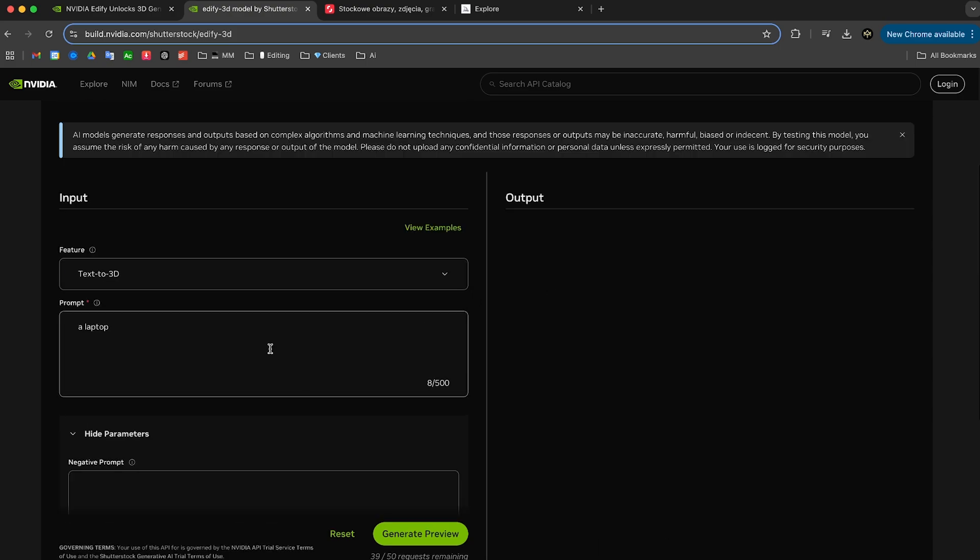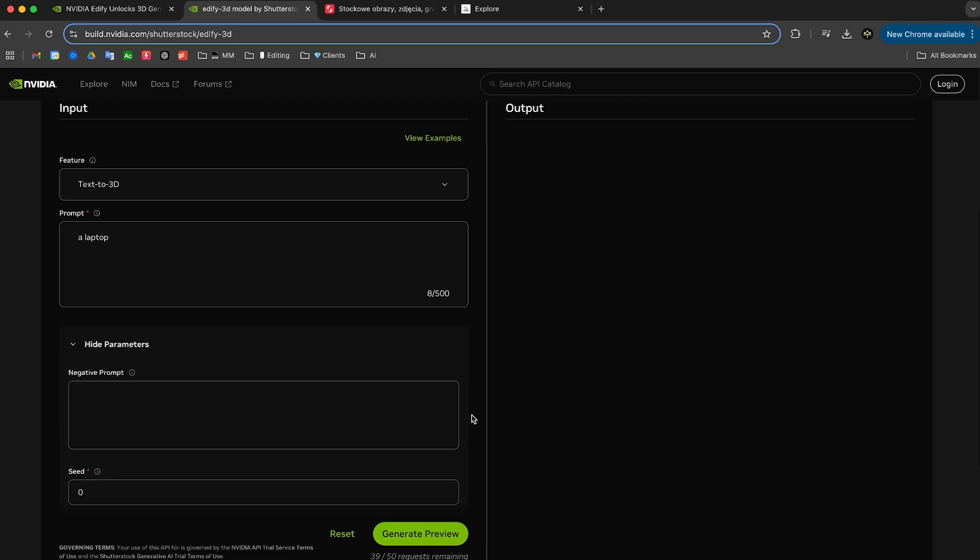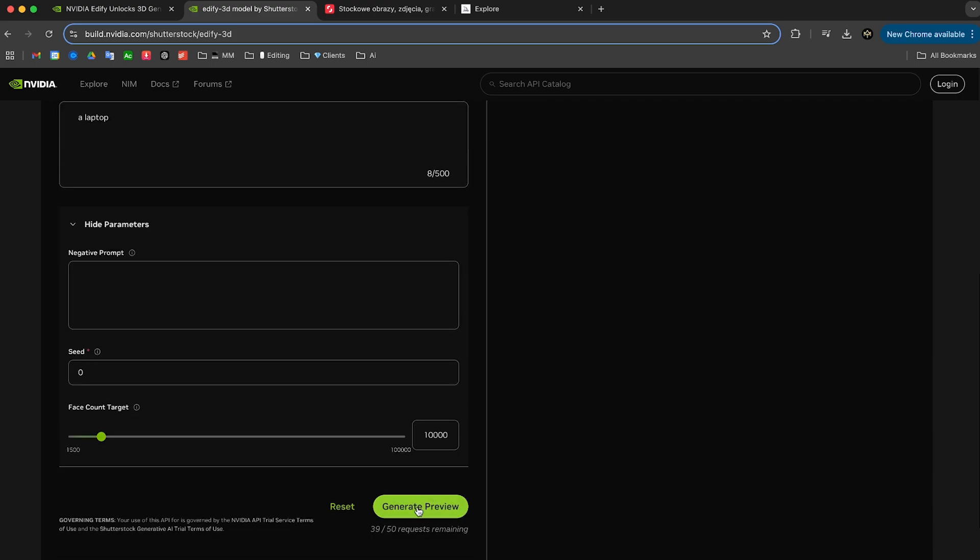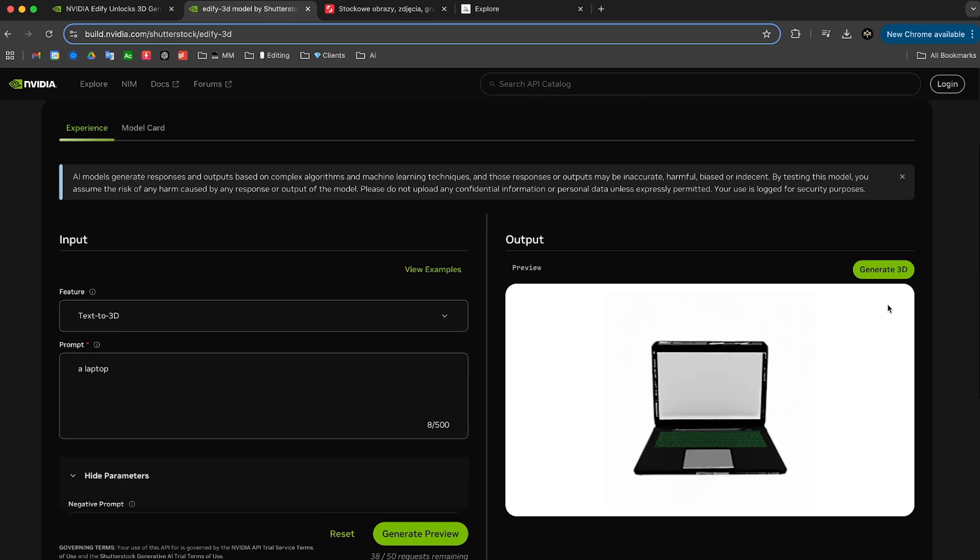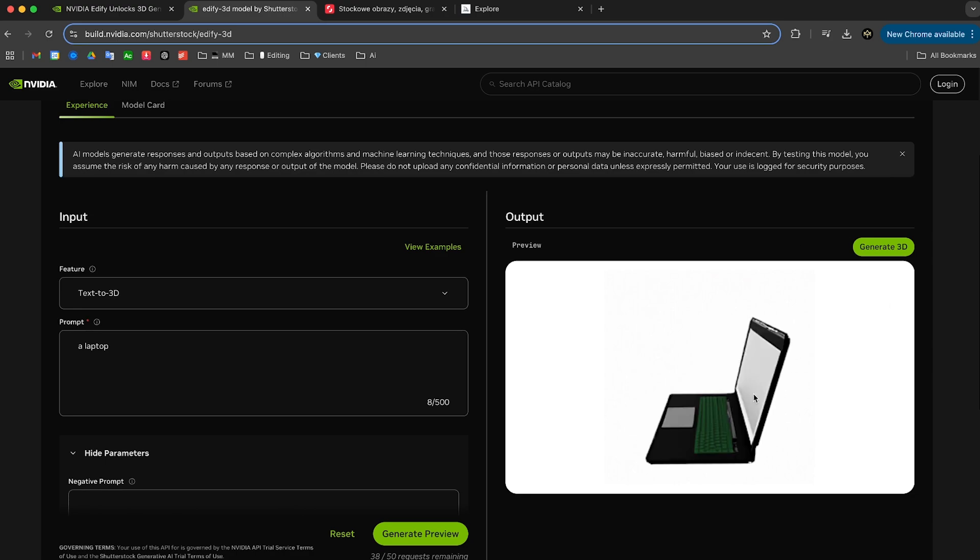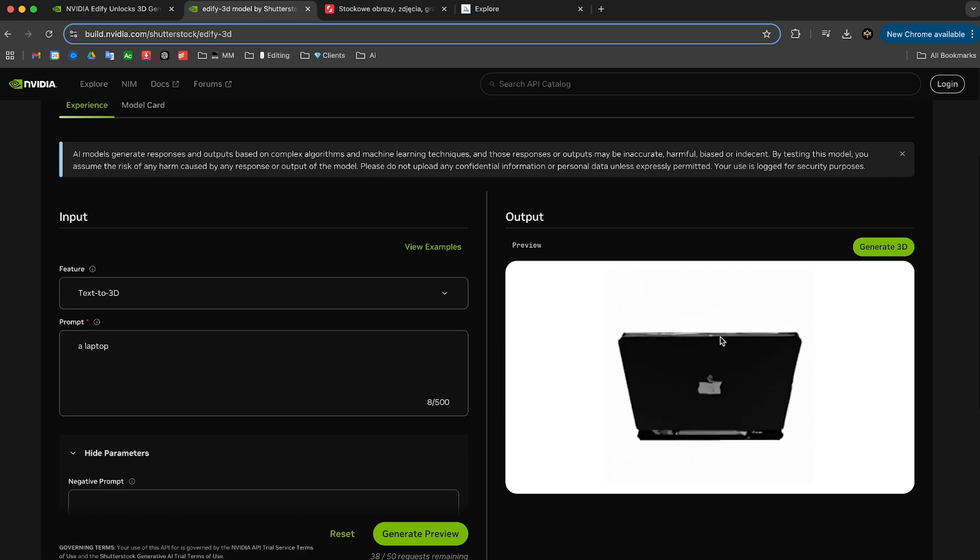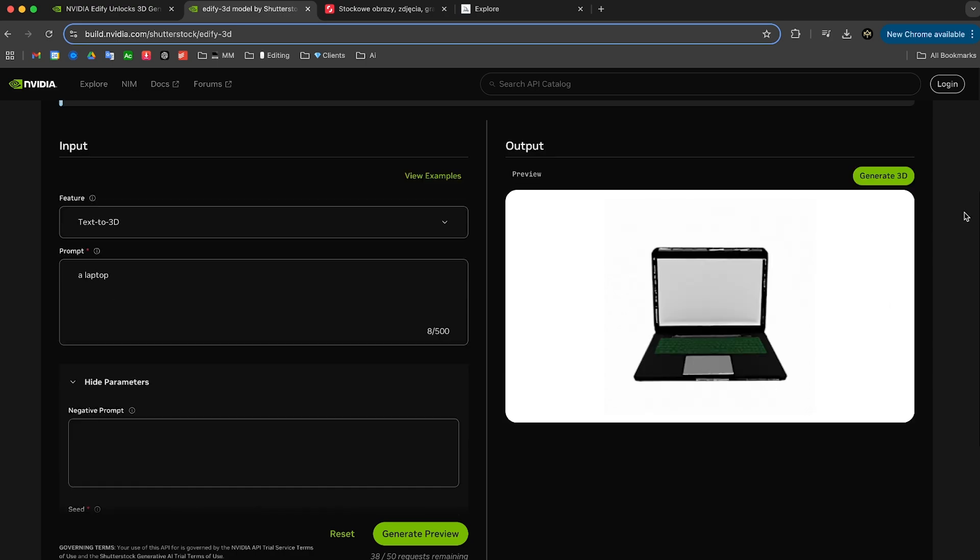So I'm going to give it a very simple prompt, which is just a laptop. And that's basically all you have to do. You scroll down, click on generate preview, and it's going to start generating. Anyway, our laptop is now generated. And obviously it's not looking the greatest right now, but that's fine.